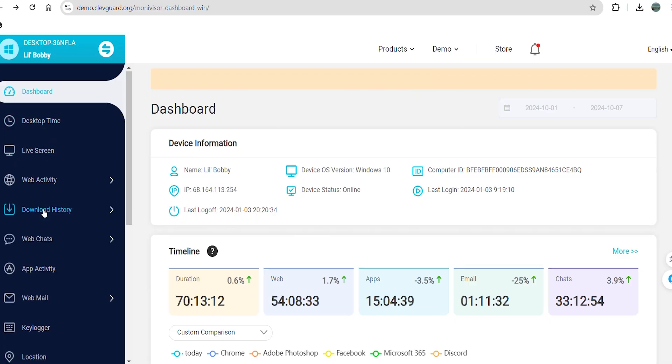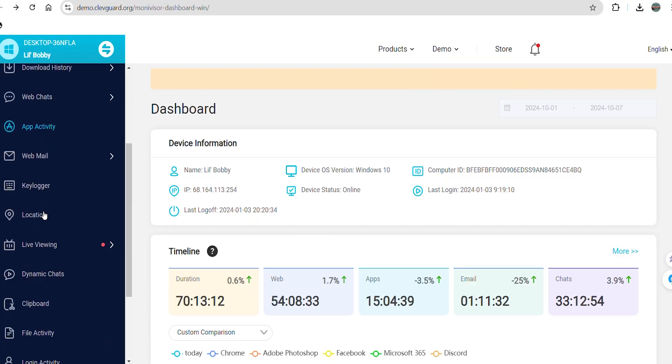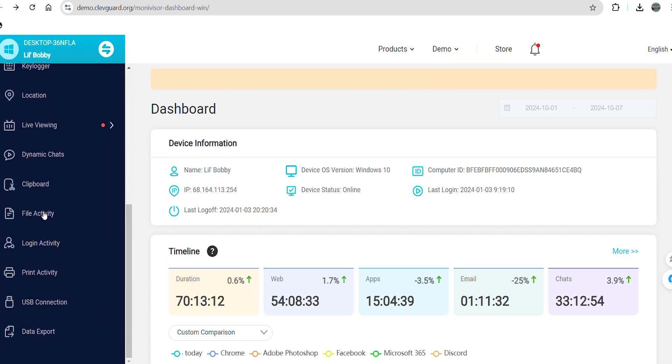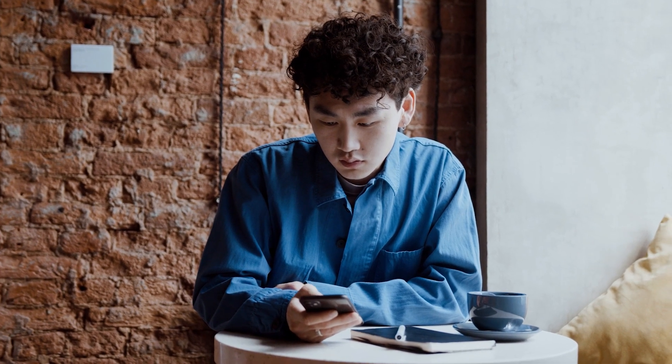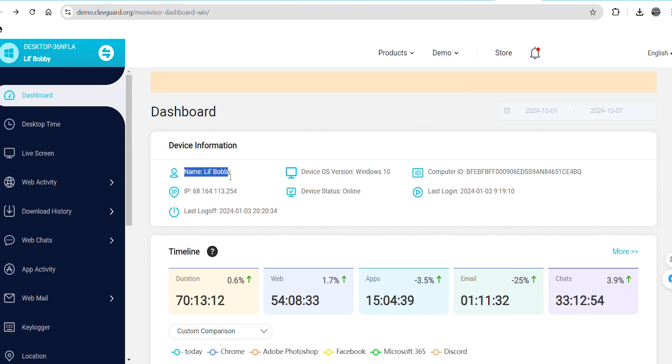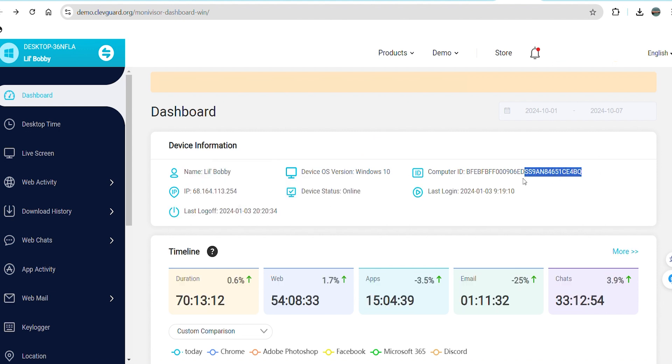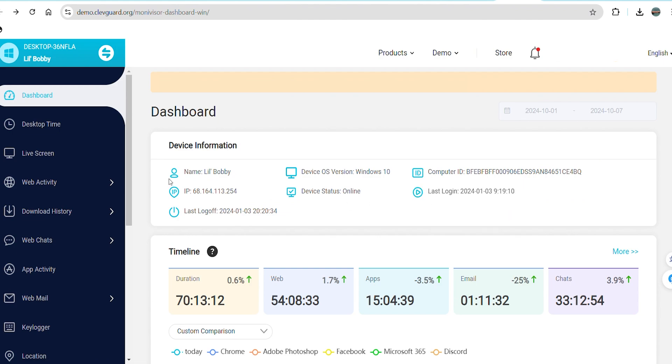MoniVisor's dashboard provides a clear overview of your plan details and essential information about the target device, such as the registered email, plan validity, expiration date, device name, operating system version, and device status.